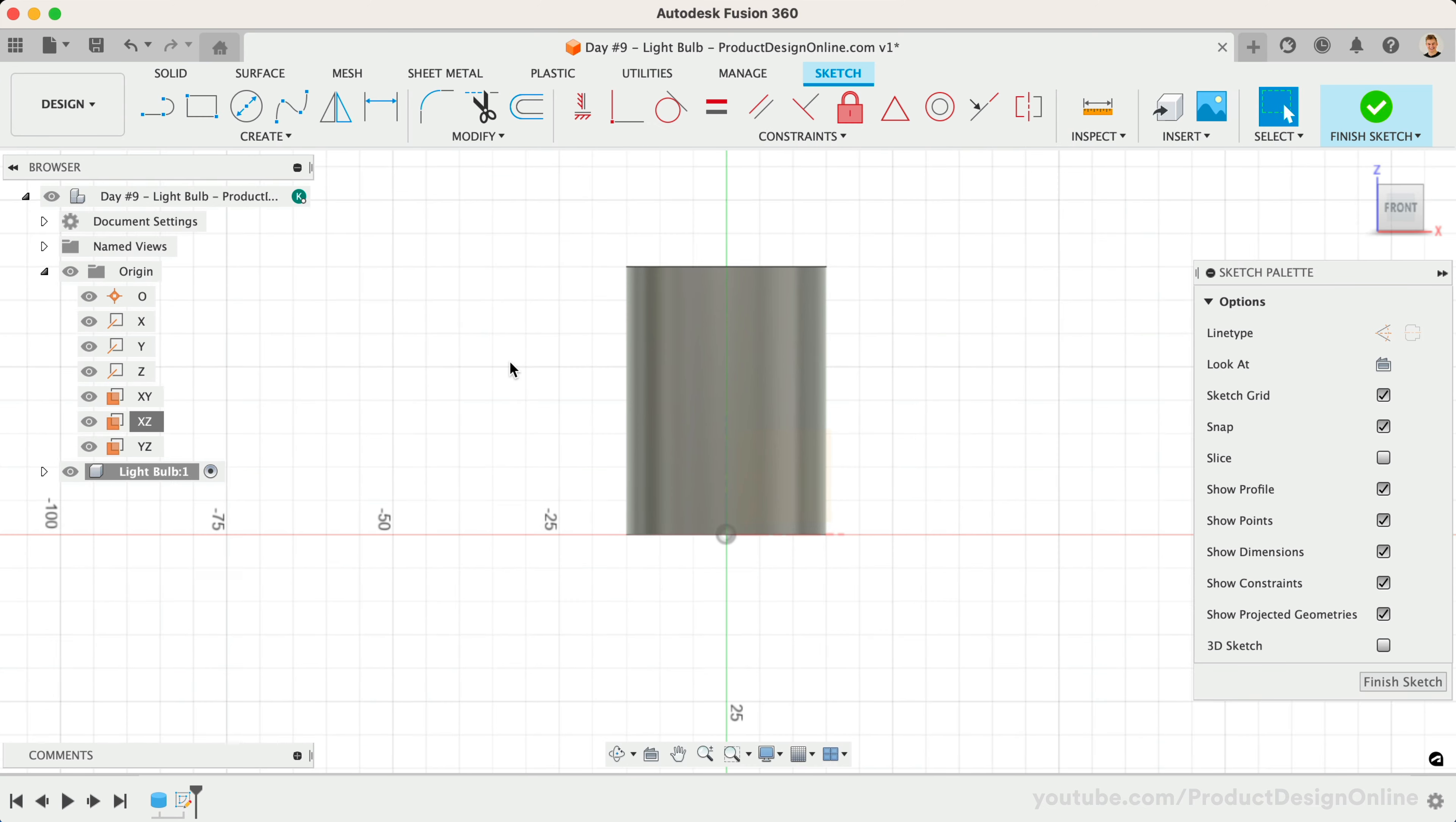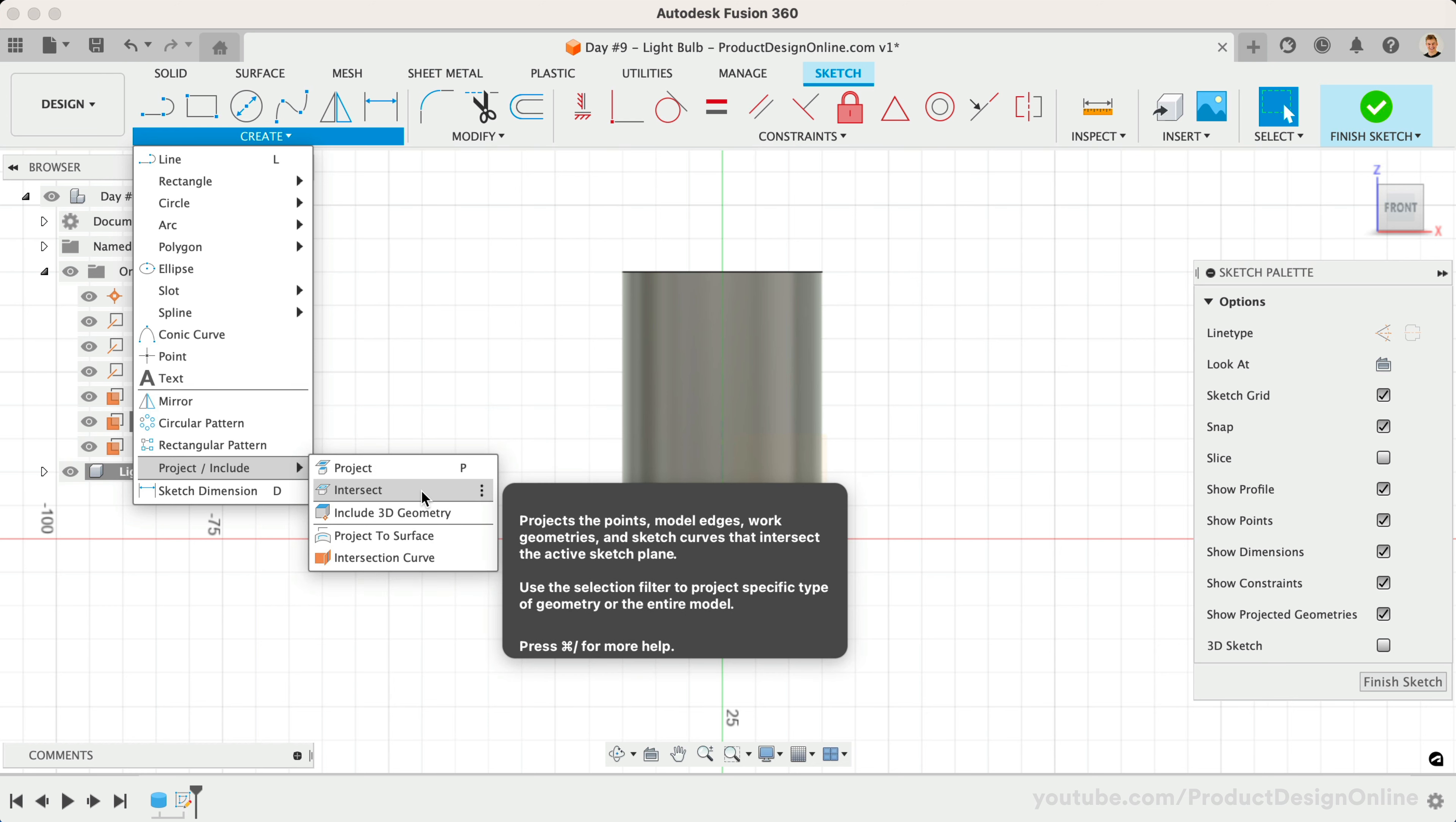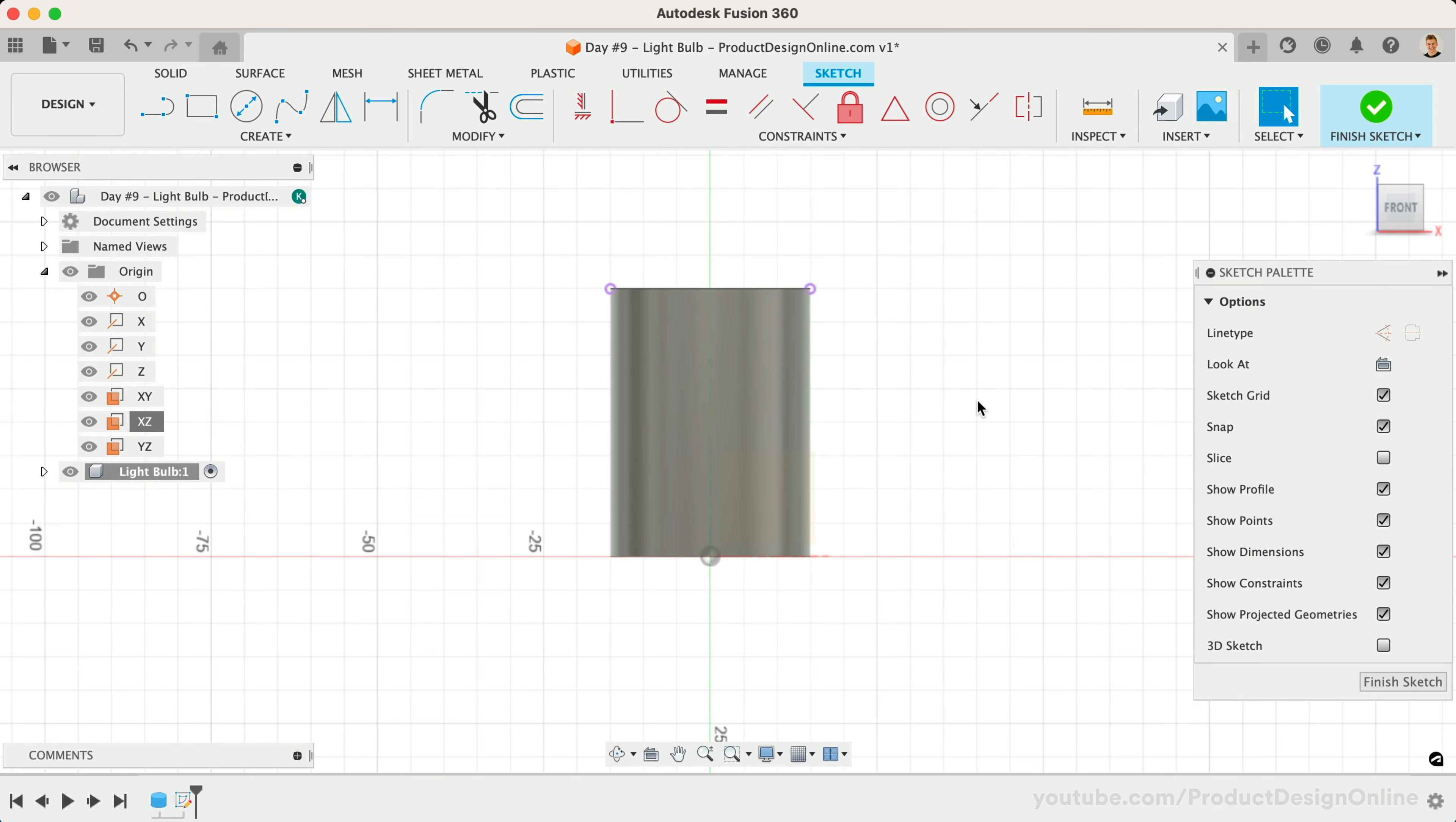We're going to use the Intersect command to project the existing corner edges. Intersect is used as we only want the locations that intersect our active sketch plane. Select the topmost edge and click OK.